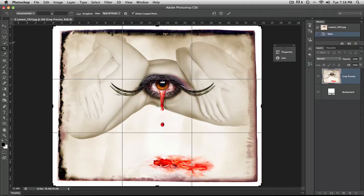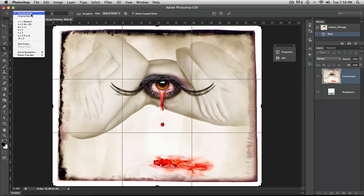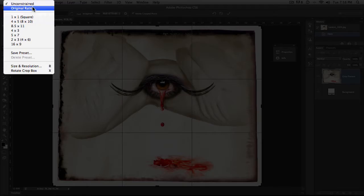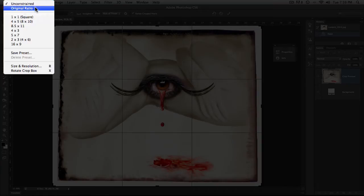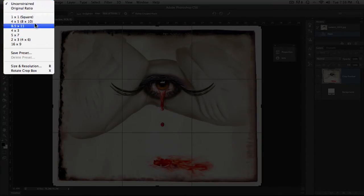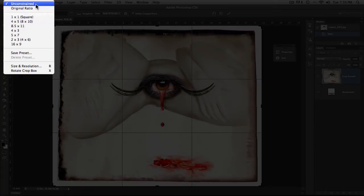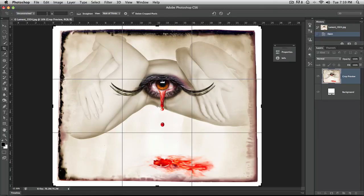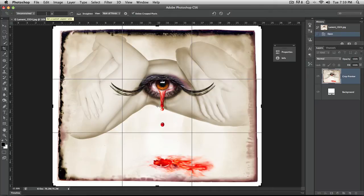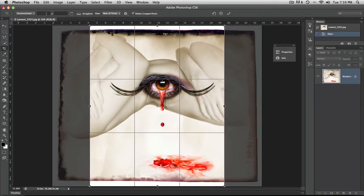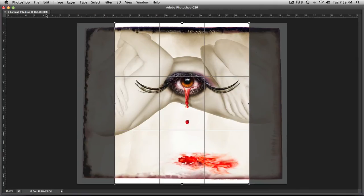Going into the crop tool, up in the options bar at the top here, you can change this from unconstrained to original ratio, one by one, any of these other options that you want to. I'm going to set it to unconstrained for right now and then type in those numbers. And you've got to make sure that you put in PX for pixels. So that's 960 PX, tab to jump over to the next field.